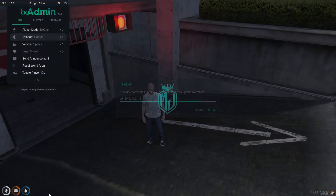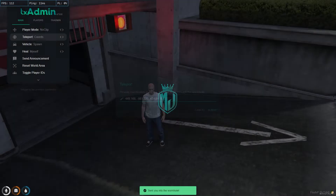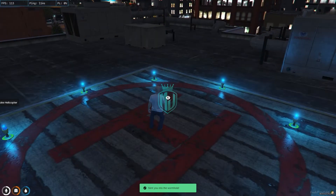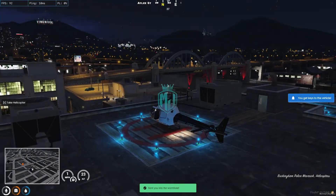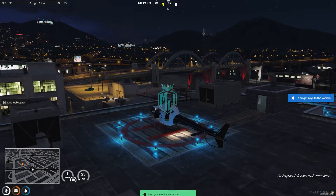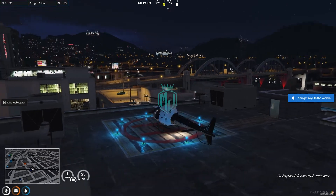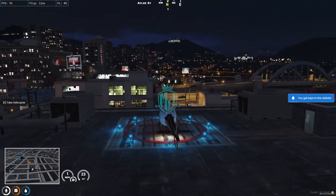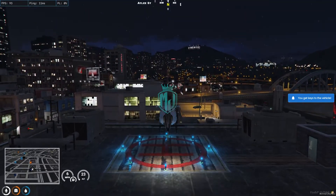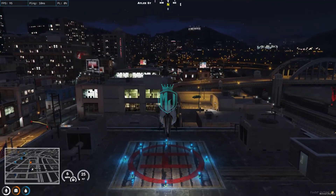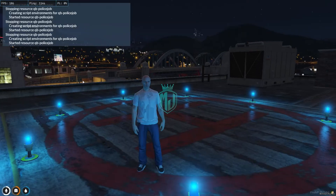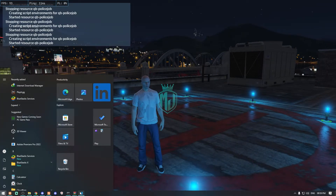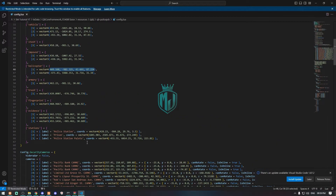The next one is our helicopter location. It's also in the right place — as you can see, we can spawn the helicopter and also store it here again.